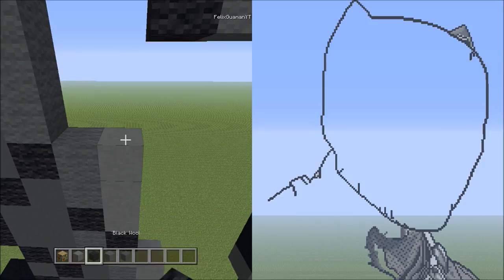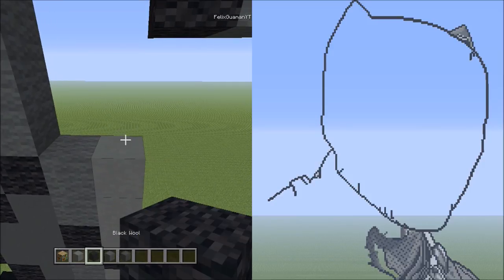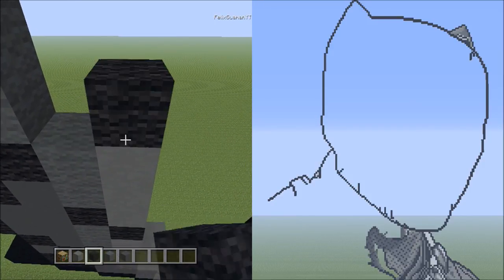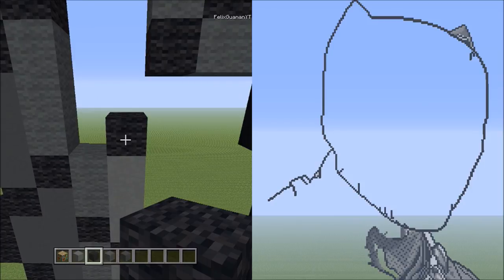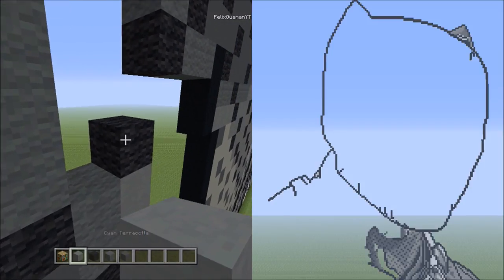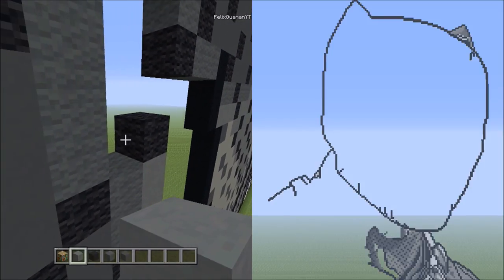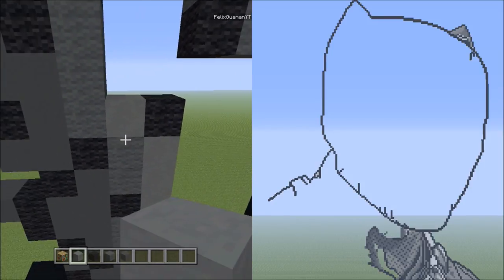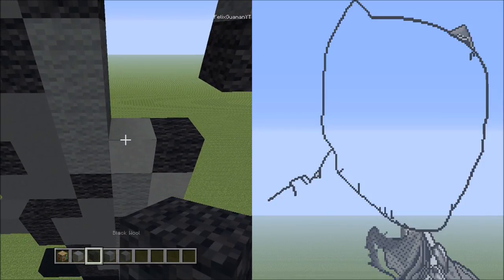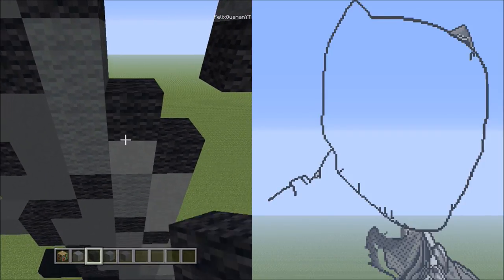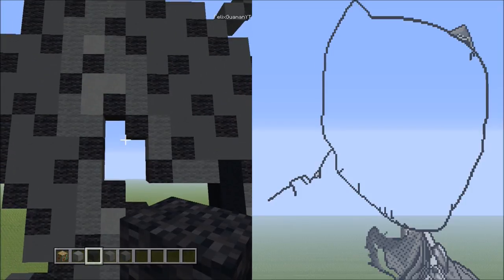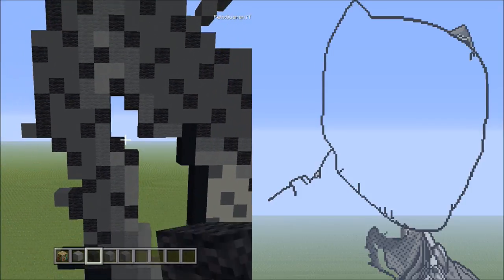Switch to black wool and add one black wool on top of the three cyan terracottas. Switch to cyan terracotta and place one on the left side of this black wool. Switch back to black wool and add one on top of the cyan terracotta. It should look exactly like this.